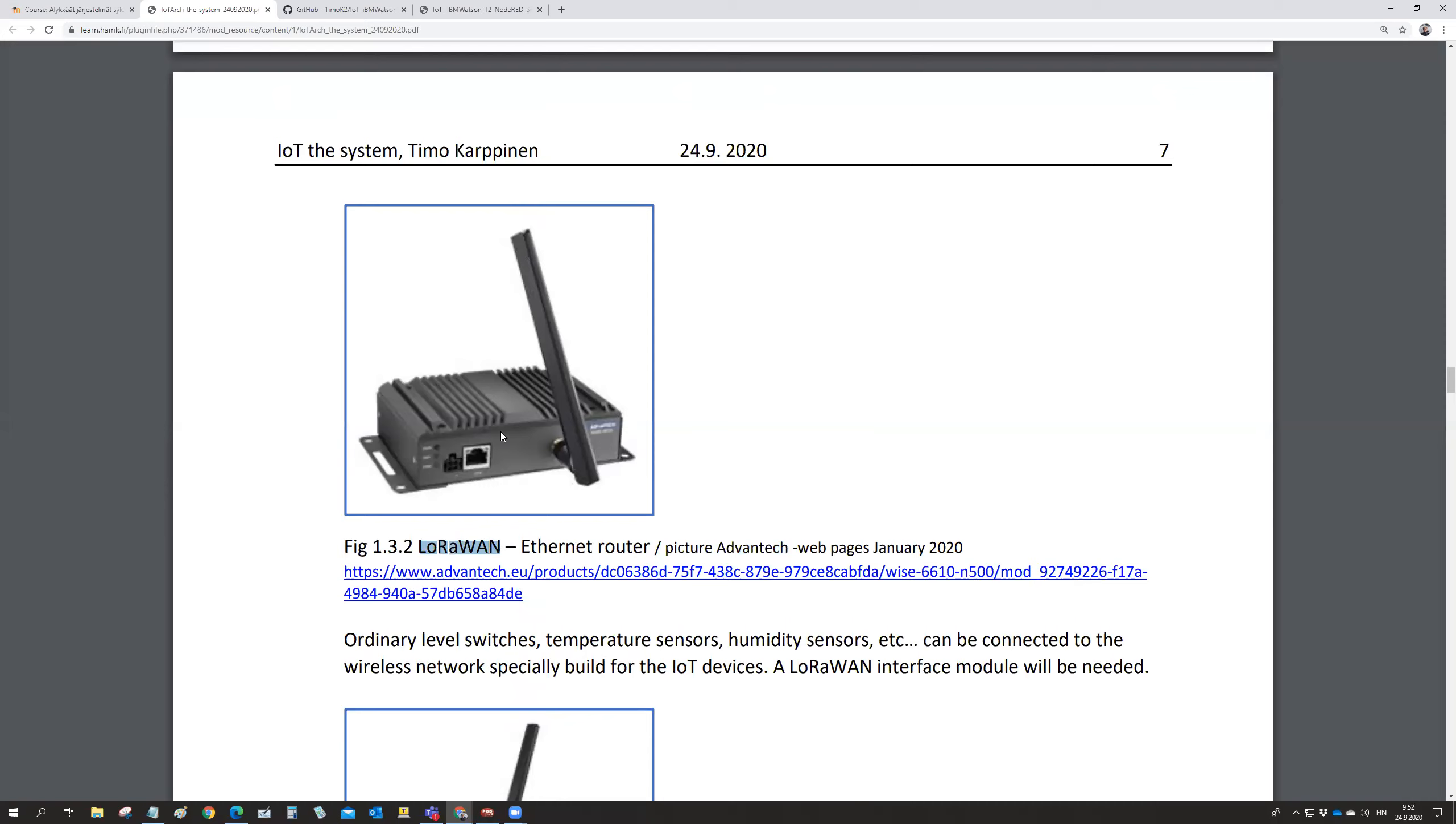It works like our microcontroller in our microcontroller exercises - there is a program inside which is reading all the input values and then making the decisions, controlling all the output values. The only difference is that this is really made for the industry.